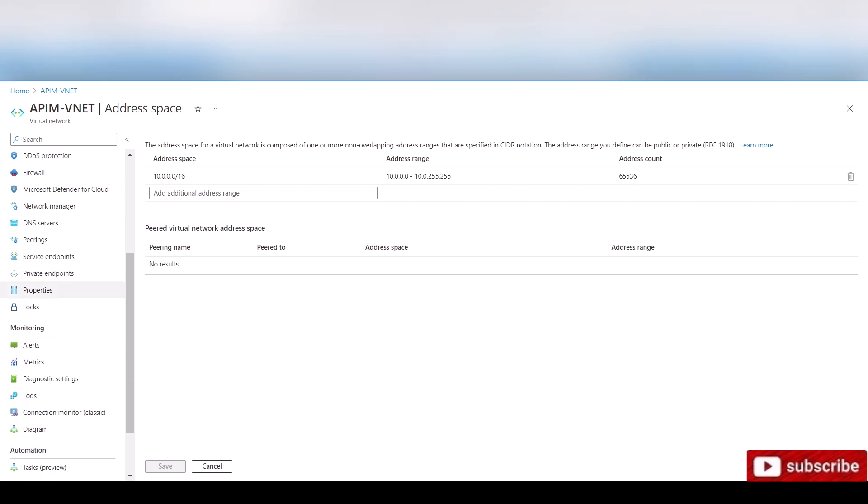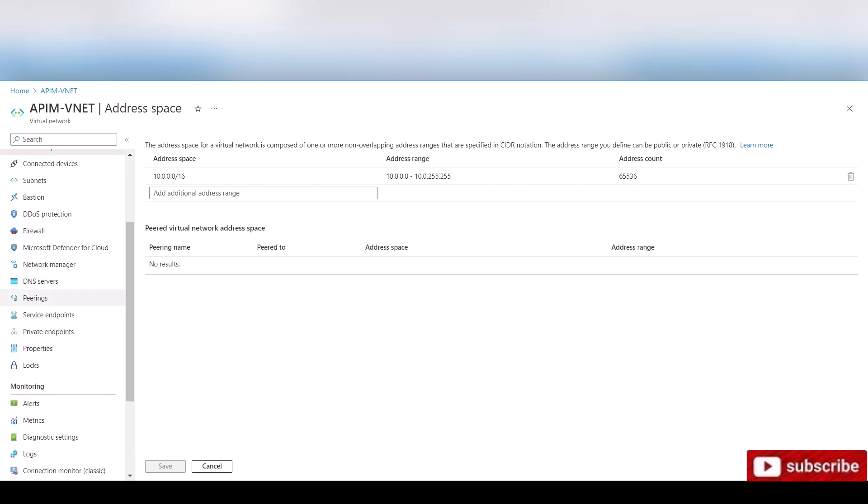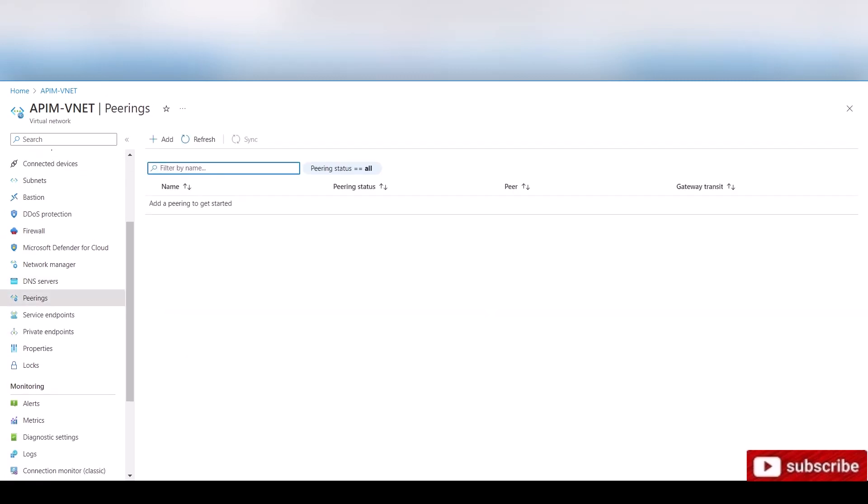So if I scroll down here to peering and I click peering, I can start by adding the peering. Click add.